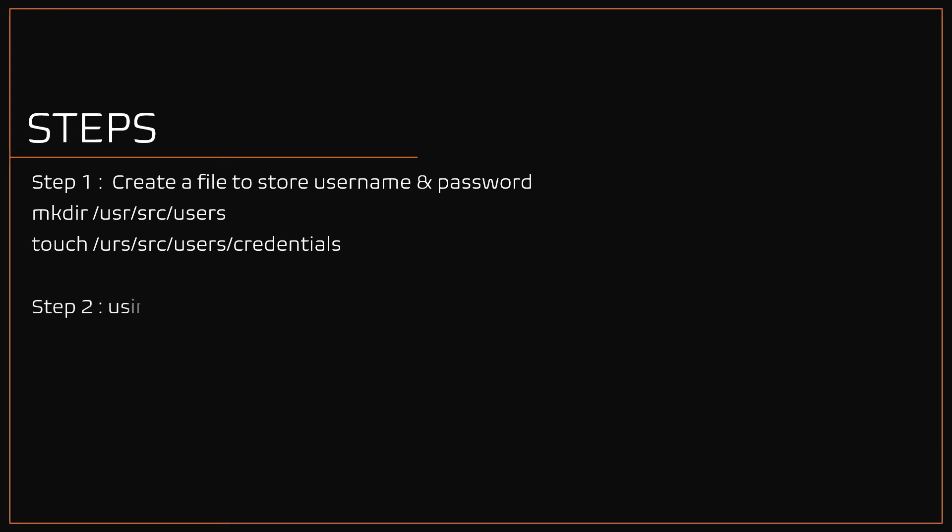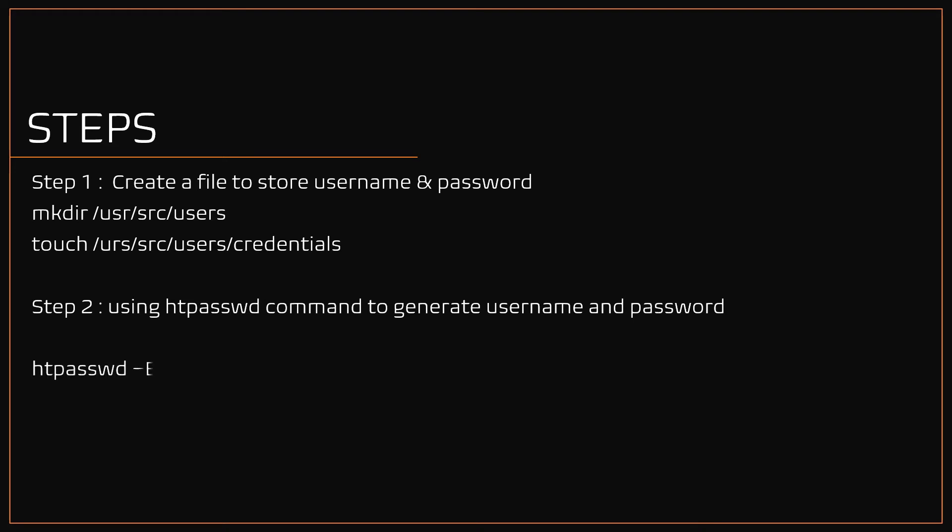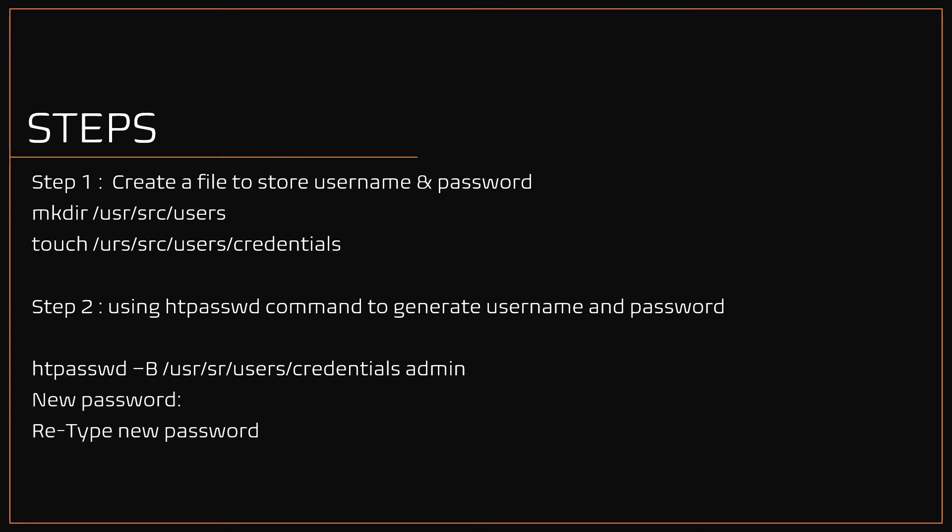Step two, using the htpasswd command we are going to generate usernames and passwords. Type htpasswd command -b /usr/src/users/credentials followed by username to be used for authentication. The command will prompt to enter the new password for user admin and followed by retype the new password. These username and password will be saved in credentials file. Similar way, generate credentials for multiple users as shown here.